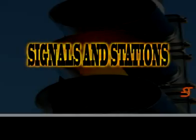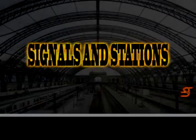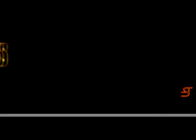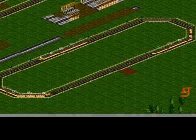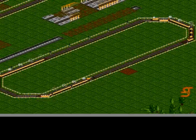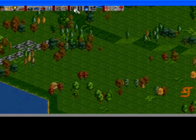Signals and stations. Signals are the building blocks of a network. They allow multiple trains to operate on a set of rails.